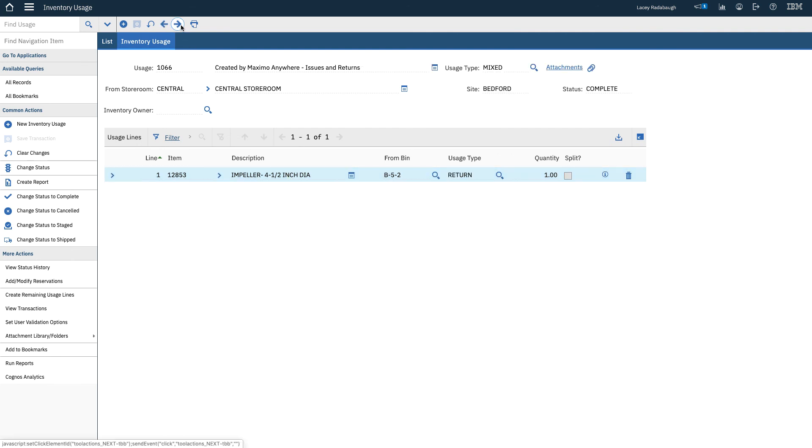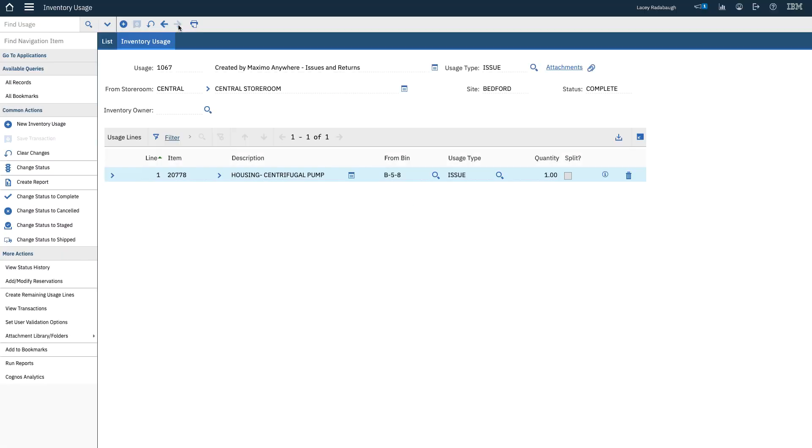The second record is when the technician returned the impeller because it was not used on the work order. And then the third record is when the housing was issued, even though it was not reserved.